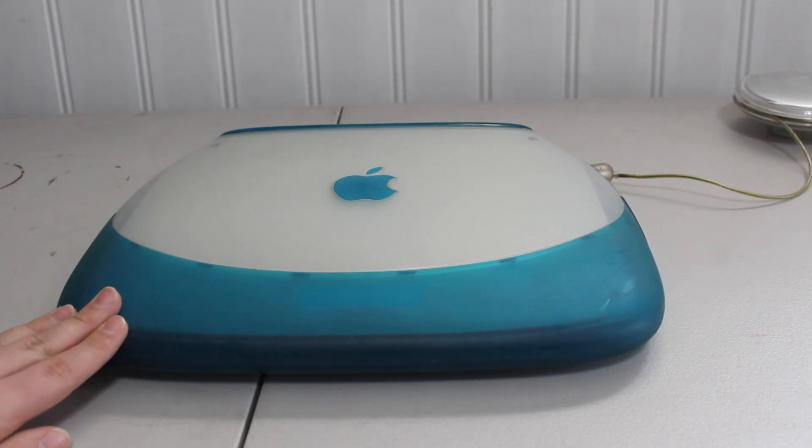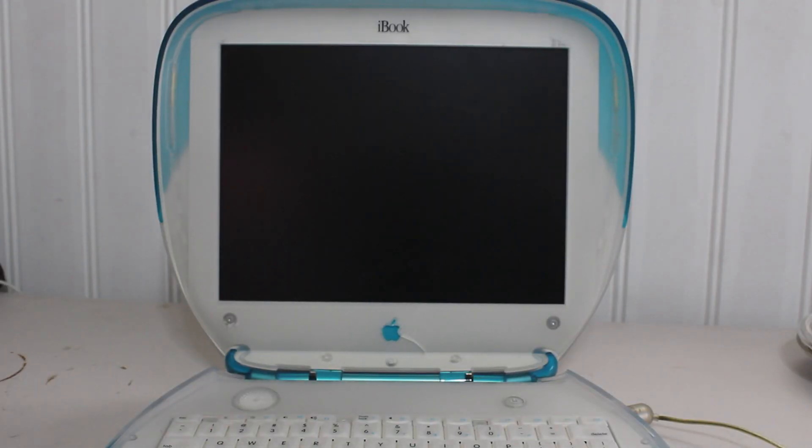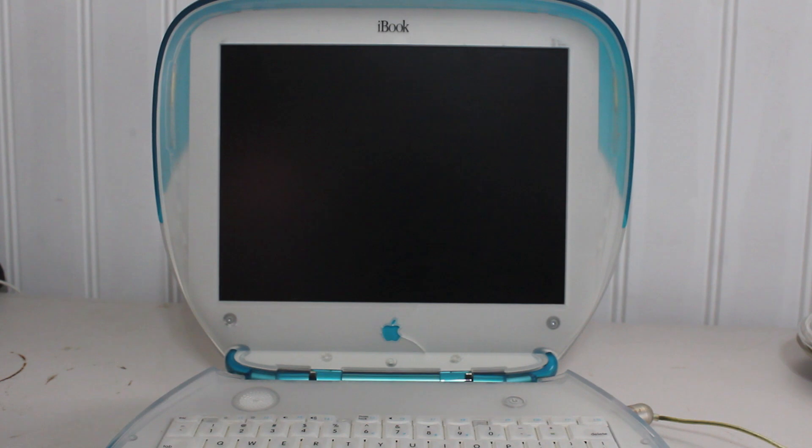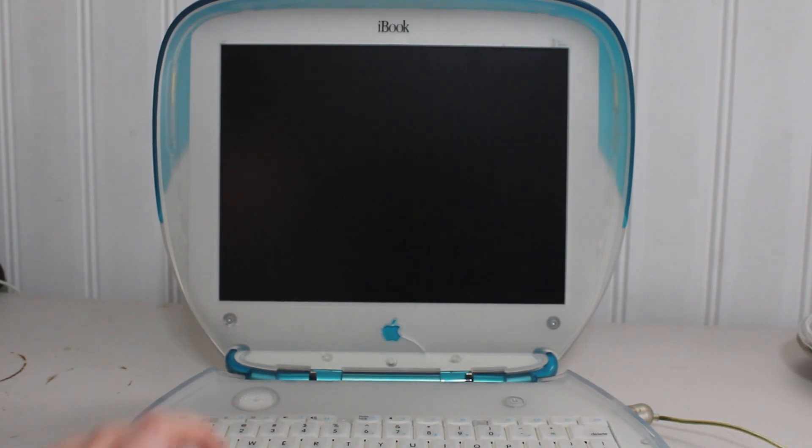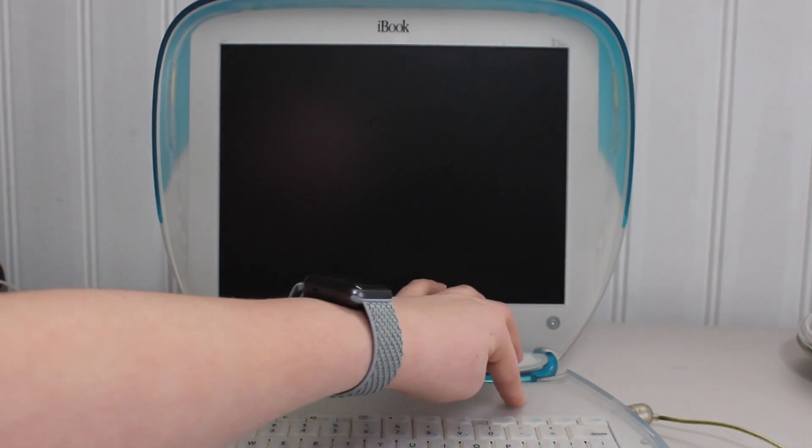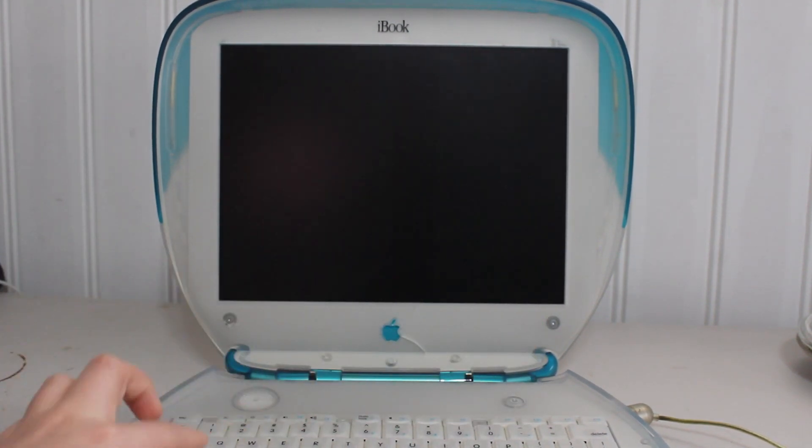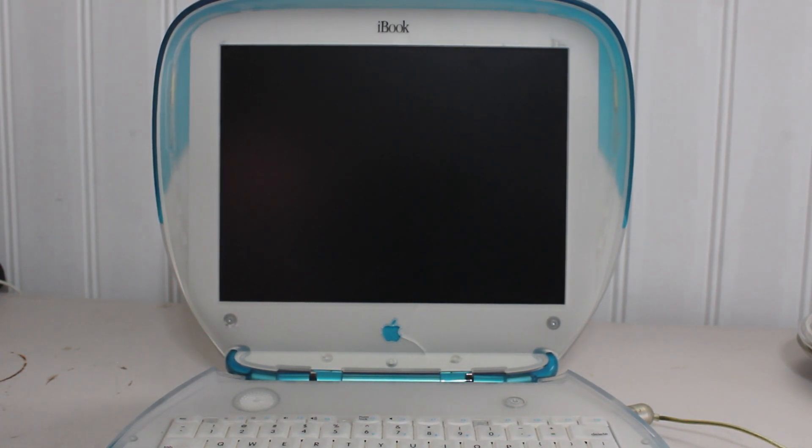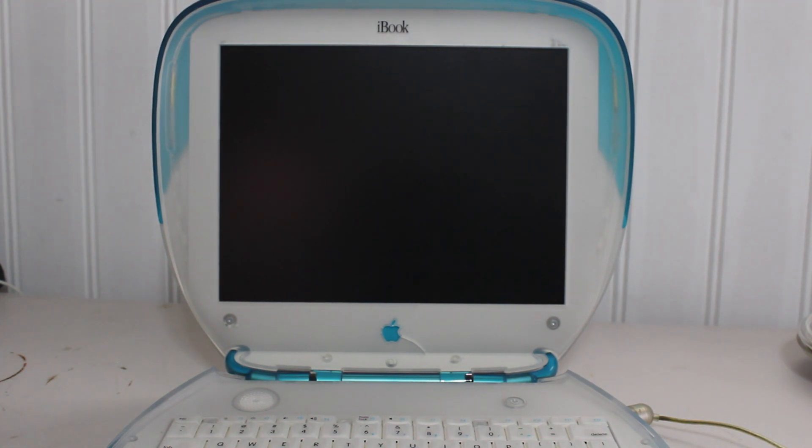Alright, so let's get started. Before we begin we need to actually install Mac OS 9. Currently this computer is running Mac OS 10.3, so to begin we're going to have to power it on and go to the boot picker by holding down the option key. And now we wait for this very slow old computer to boot up.